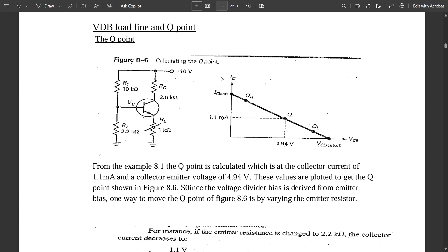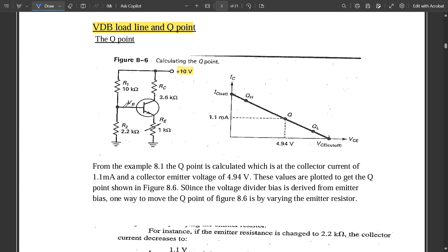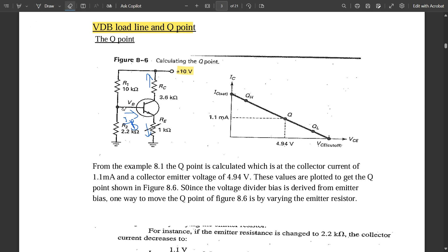Let us start with today's concept: VDB load line and Q point. Here is a simple VDB circuit where VCC, the supply voltage, is +10 V. There is a collector resistance, an emitter resistance of 1 kΩ variable resistance, and two resistors R1 and R2 across which the voltage VB is divided. The current through the base path is IB, and the currents through the resistors are IC and IE. The values given are: R1 = 10 kΩ, R2 = 2.2 kΩ, RC = 3.6 kΩ, and RE = 1 kΩ.